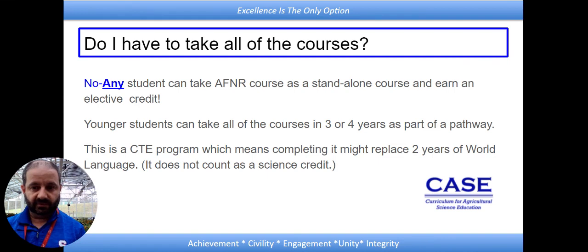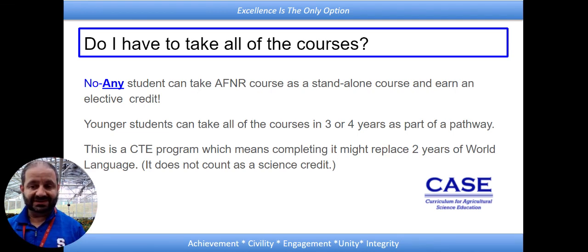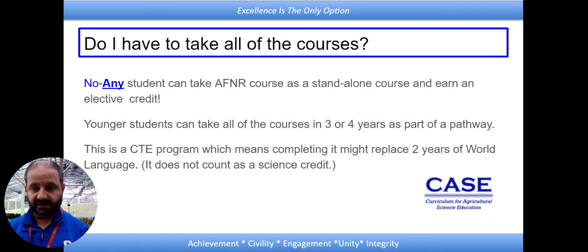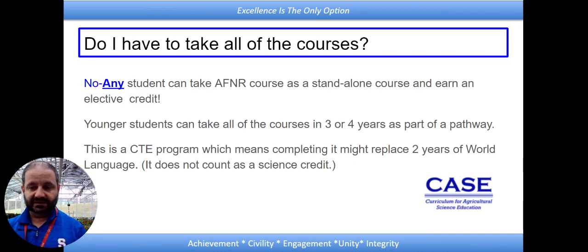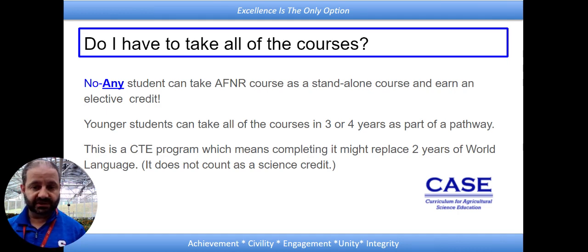Before we get involved, AFNR — the introductory course — can be taken at any time. It is, of course, the first class in this pathway. You saw the pathway on the last slide. And this pathway could replace two years of a world language. So if a student completes these courses, that will take the place of world language — they wouldn't have to earn that credit.